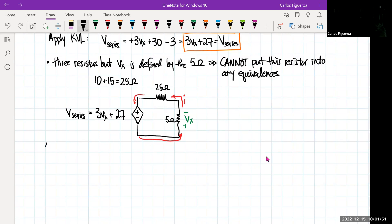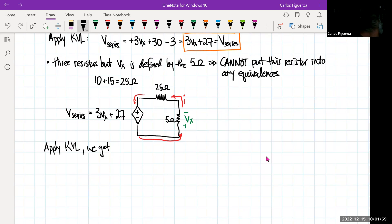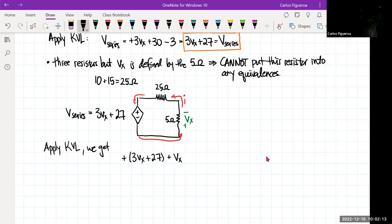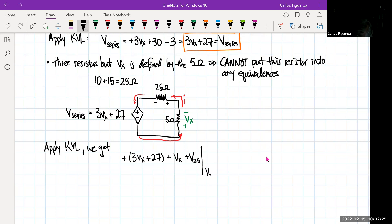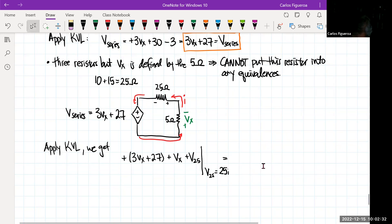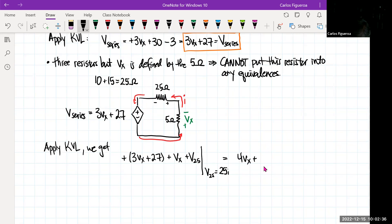Applying KVL and going in the direction of the loop, starting with the source: plus 3Vx + 27, then coming around I get plus Vx, and then for the 25 ohm resistor, that voltage can be rewritten using Ohm's law as 25I. Adding the Vx terms gives me 4Vx + 27 + 25I = 0.